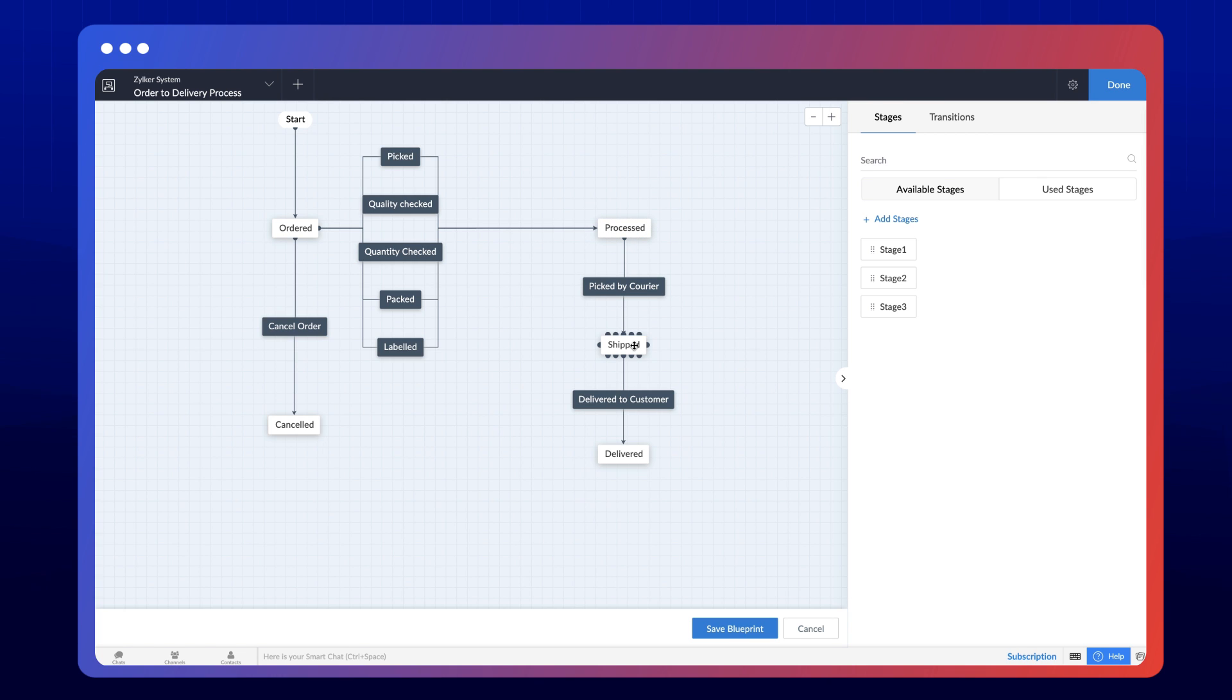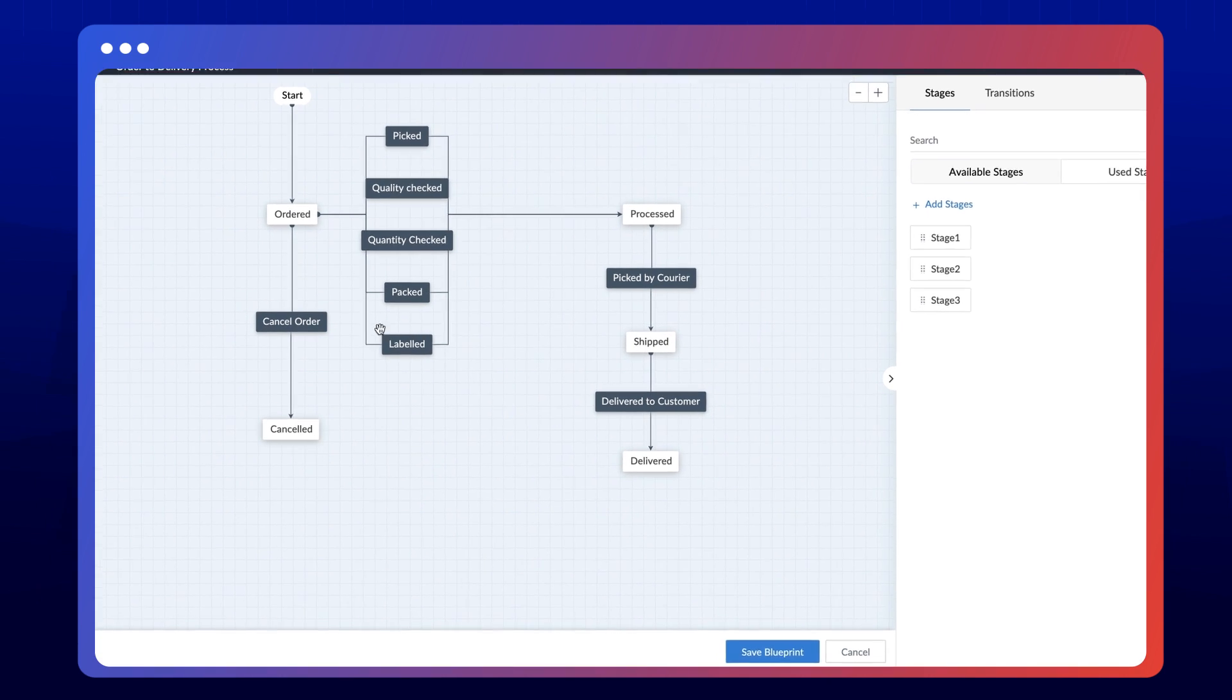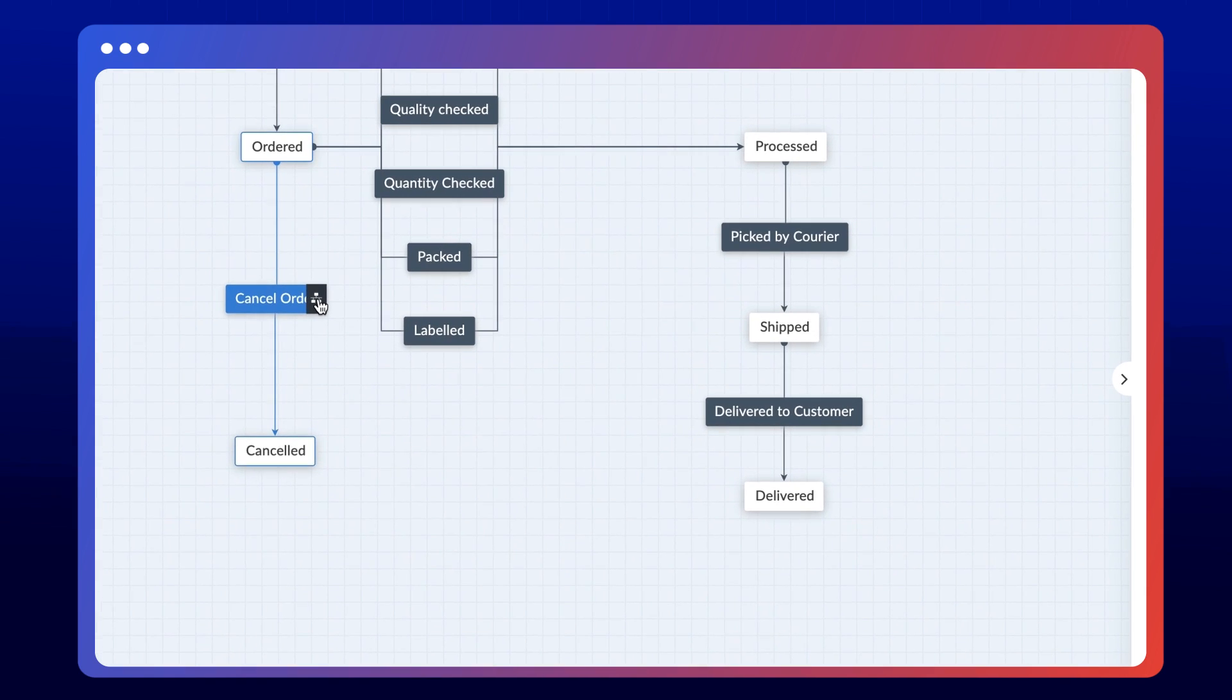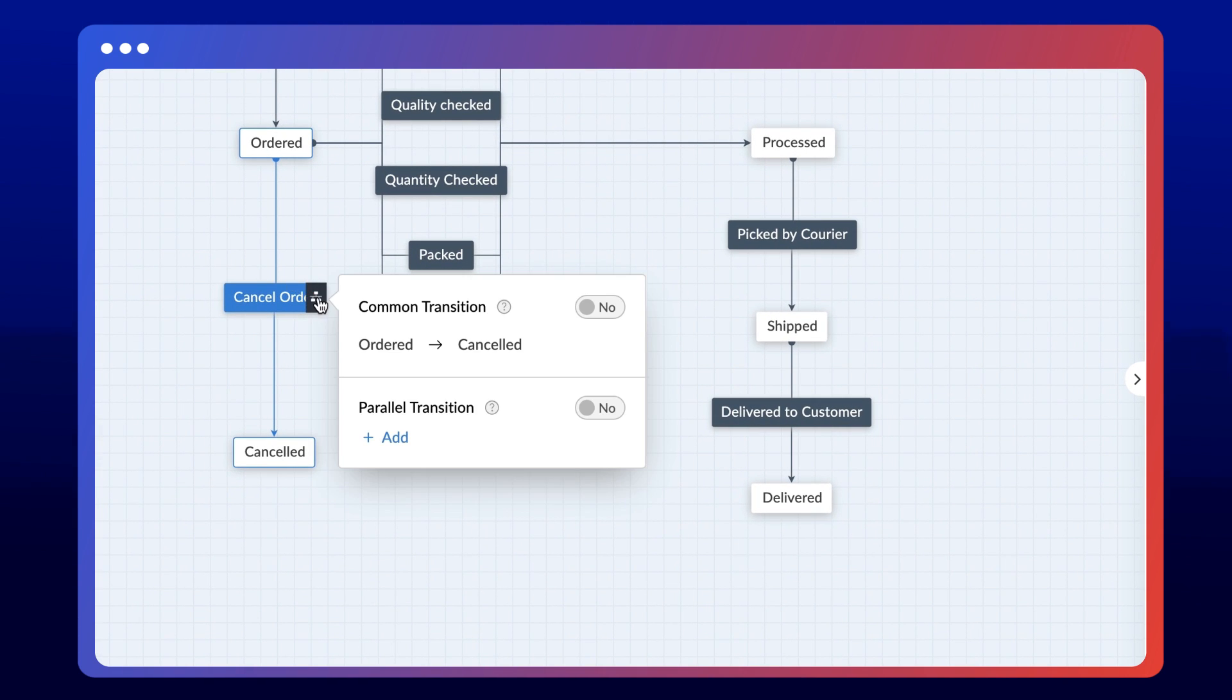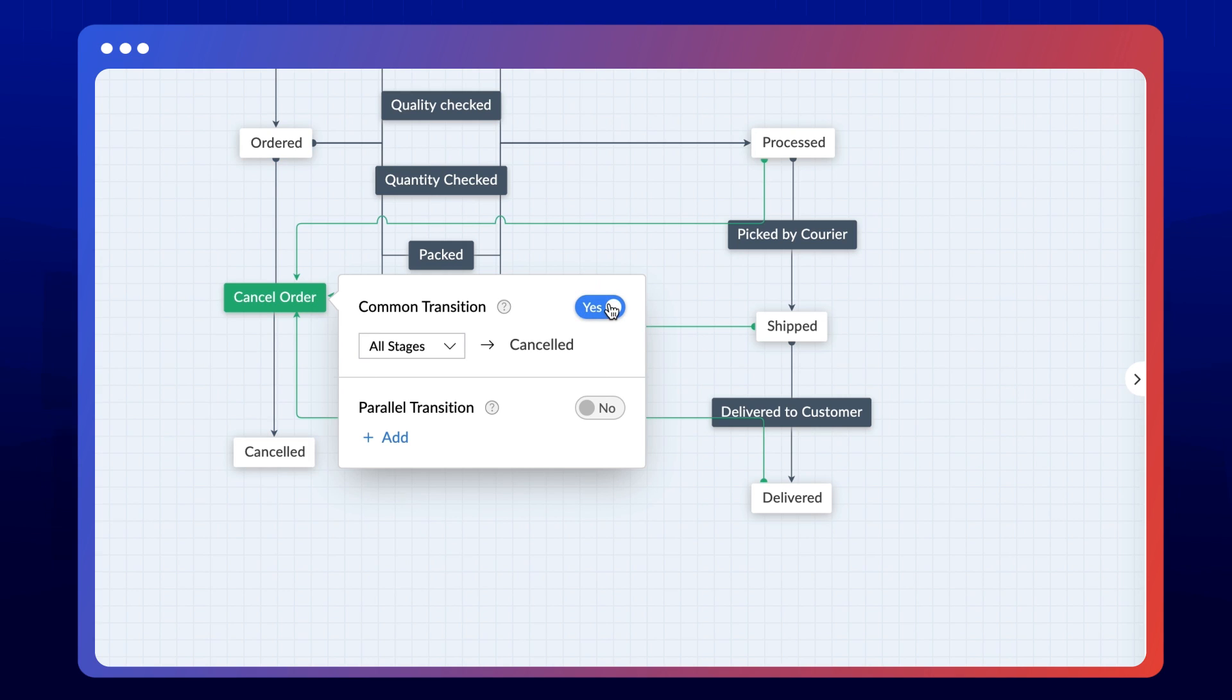To achieve this requirement, mouse over the transition you want to add for multiple stages and click the flowchart icon. Then enable the common transition.